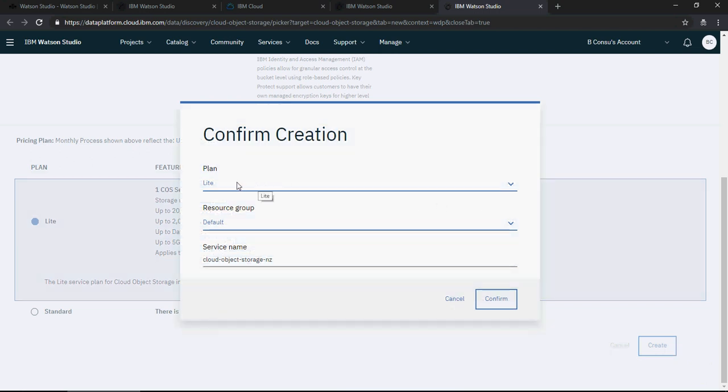It's going to say confirm and you can give a service name. I'll just let it be as it is and say confirm.